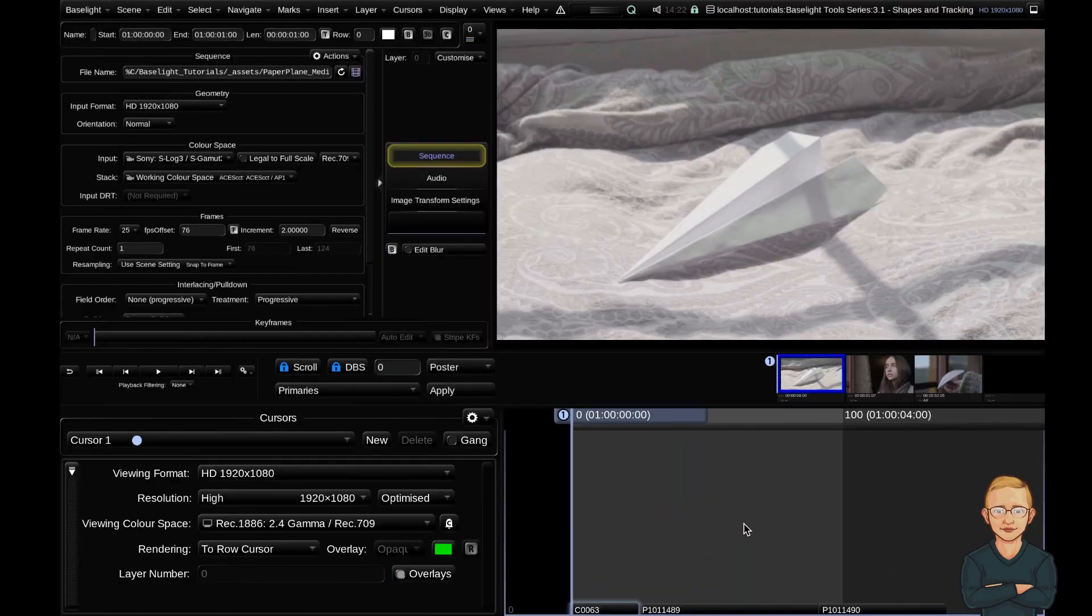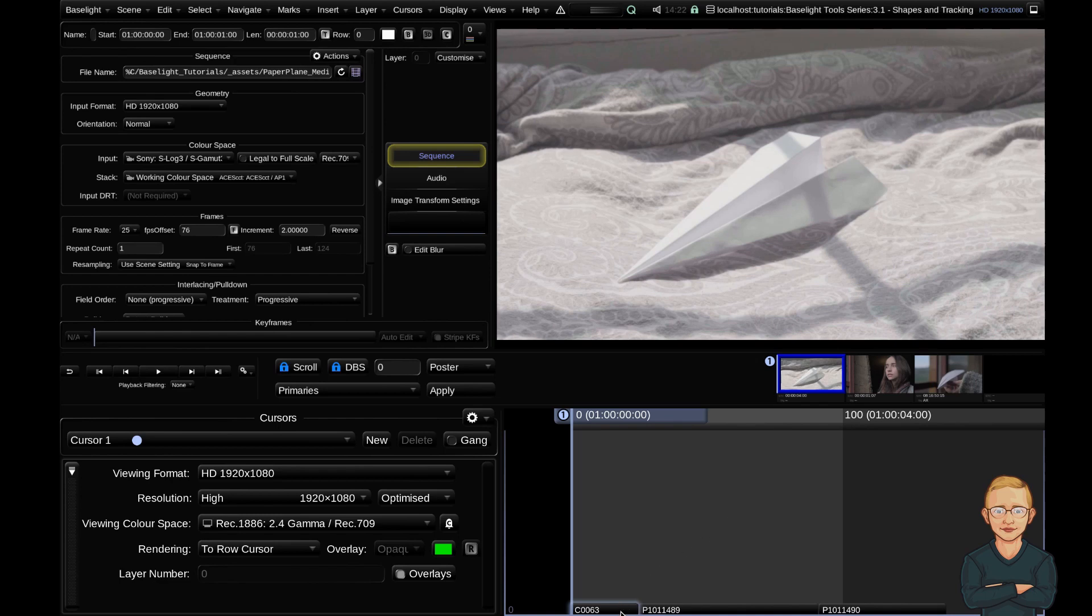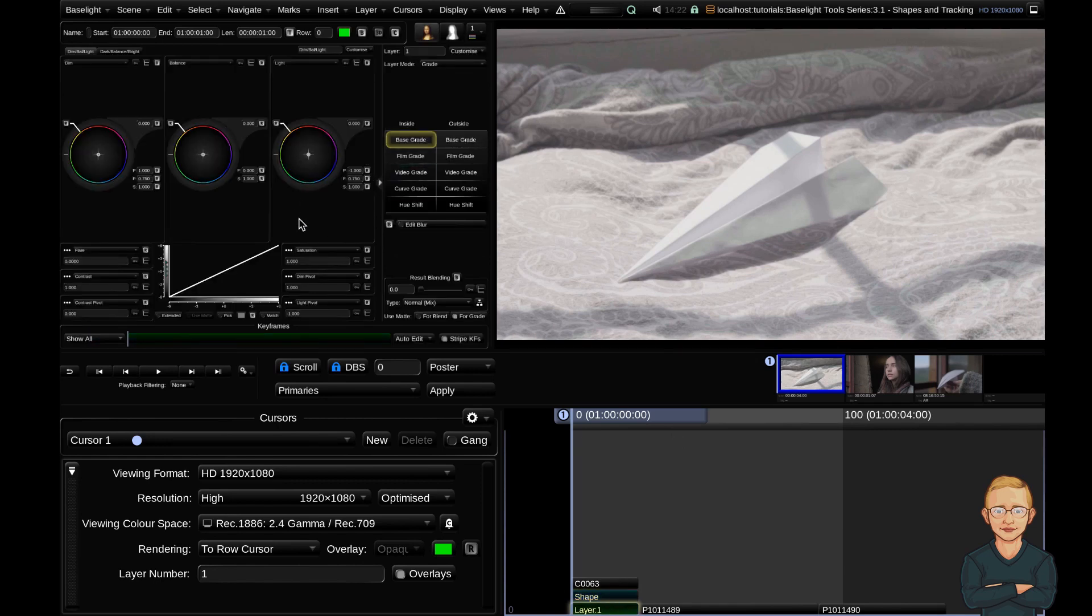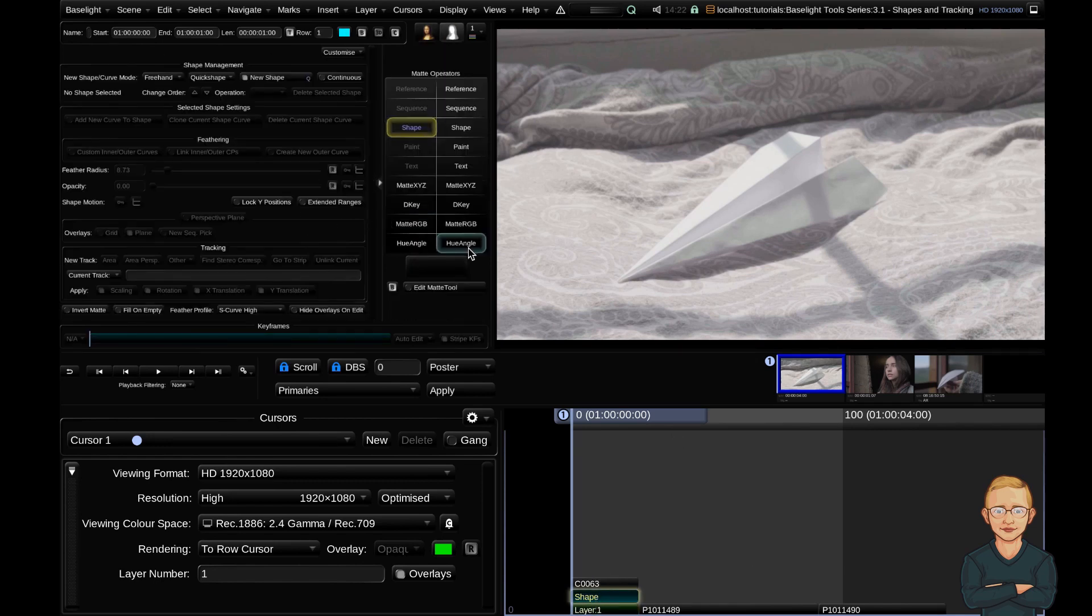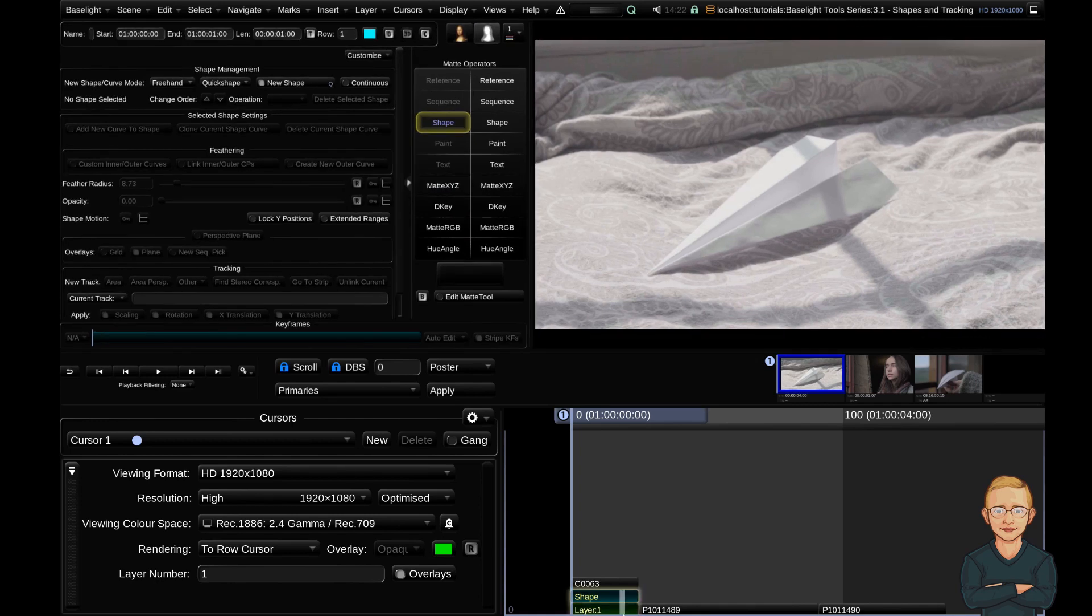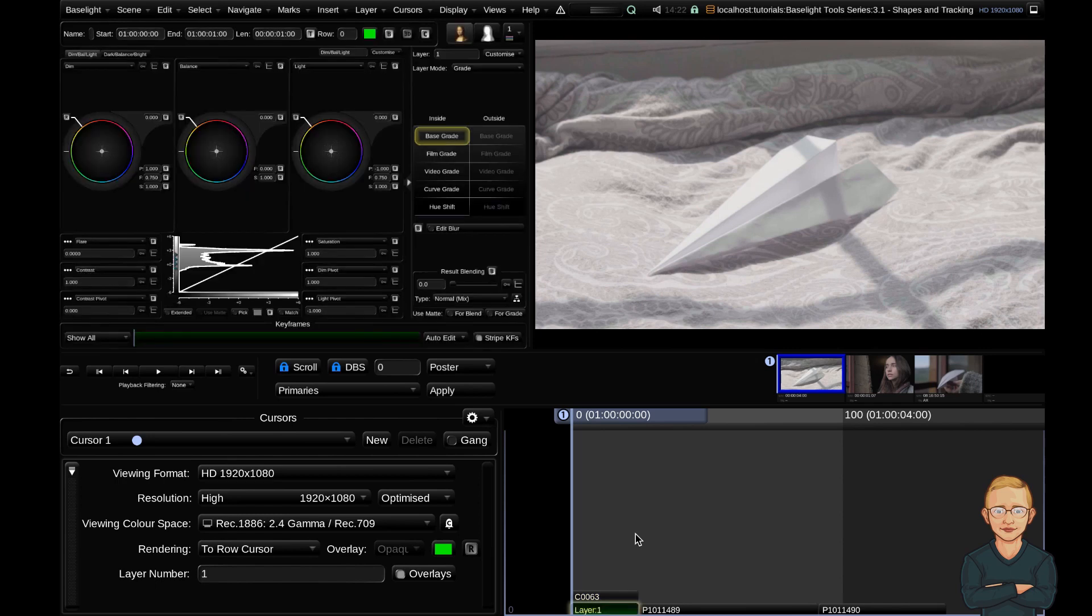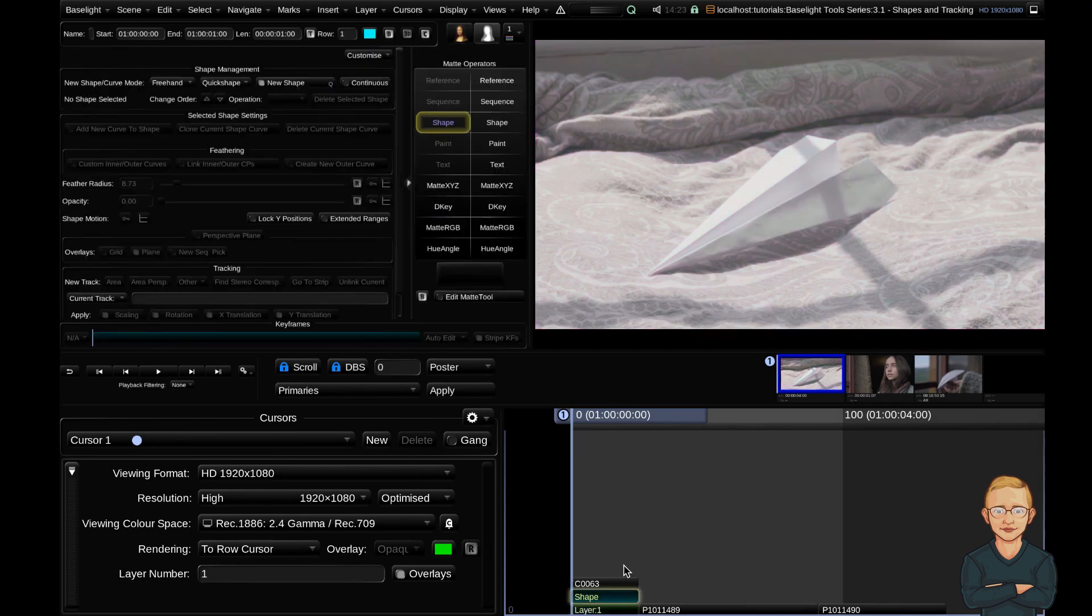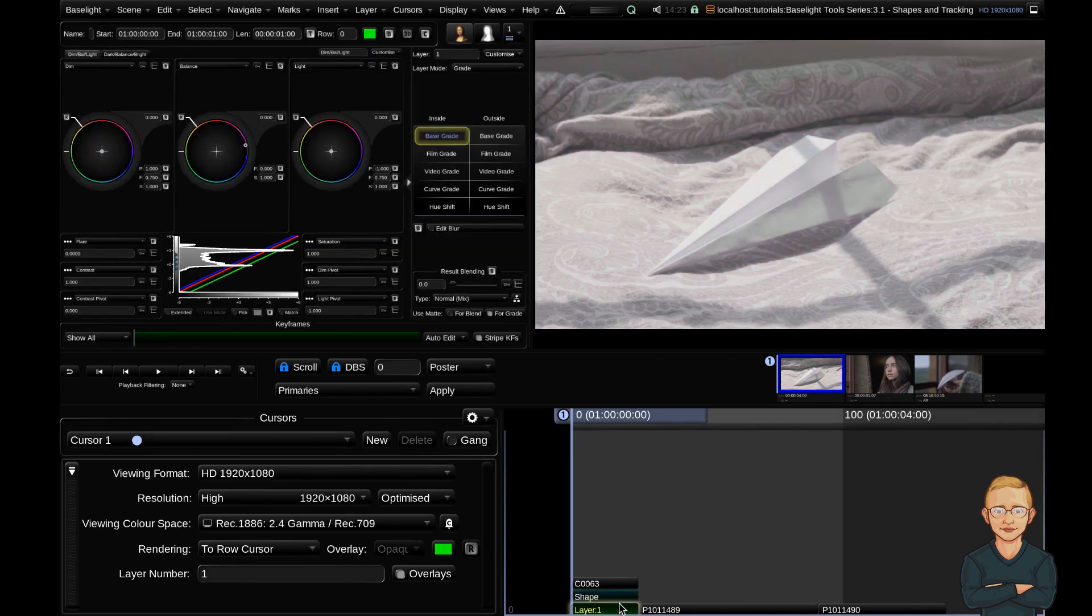There are a few ways to create a shape layer within Baselight. The easiest one by far is just by hitting the keyboard shortcut S. That automatically creates an inside outside grade layer and a shape operator above that. Another way of creating a shape layer is by adding a grade layer first with the keyboard shortcut P, doing your grade, and then adding your shape layer with the keyboard shortcut S.